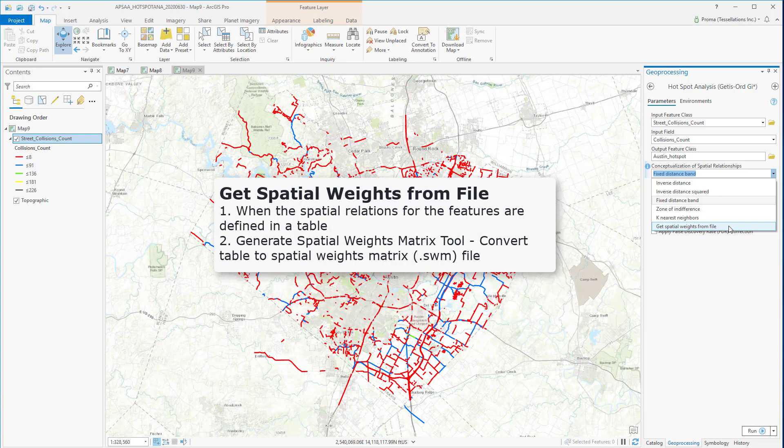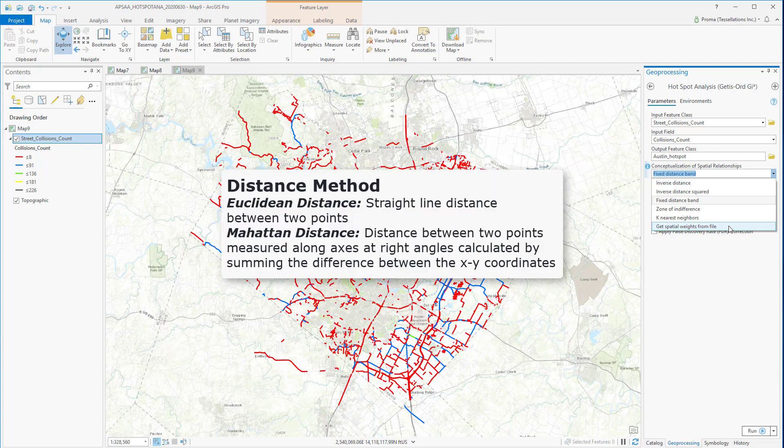Spatial relationships will be defined by a specified spatial weights file if you choose the last option, Get Spatial Weights from File. You have to use the Generate Network Spatial Weights tool to create a spatial weights matrix file, and then use that file here.